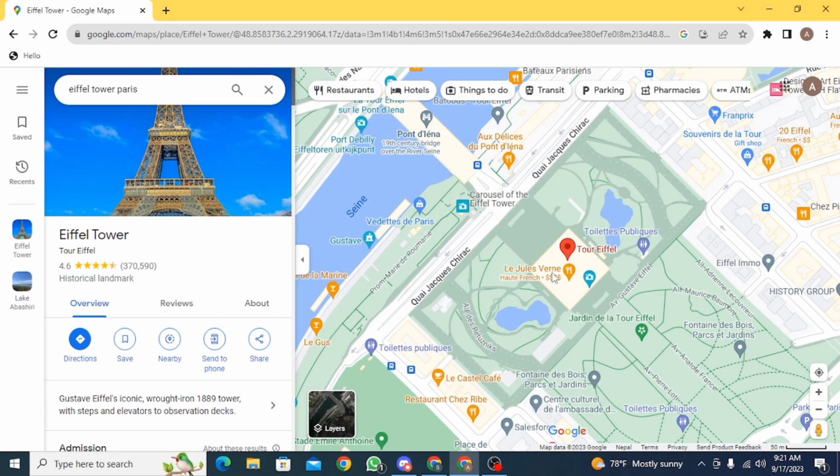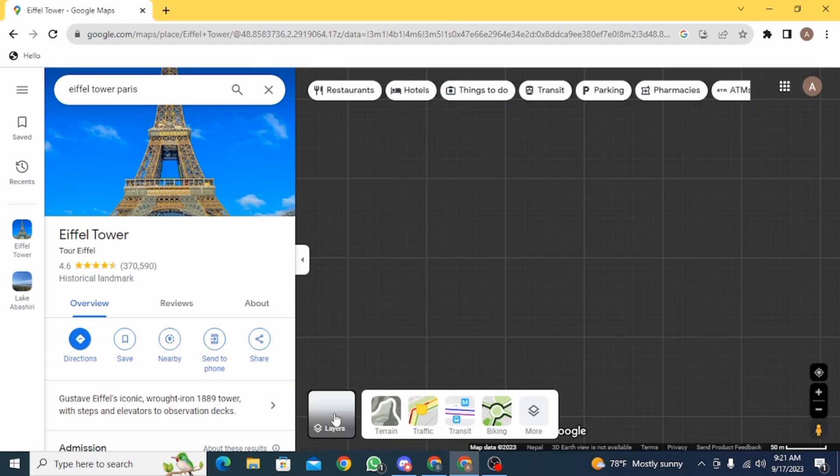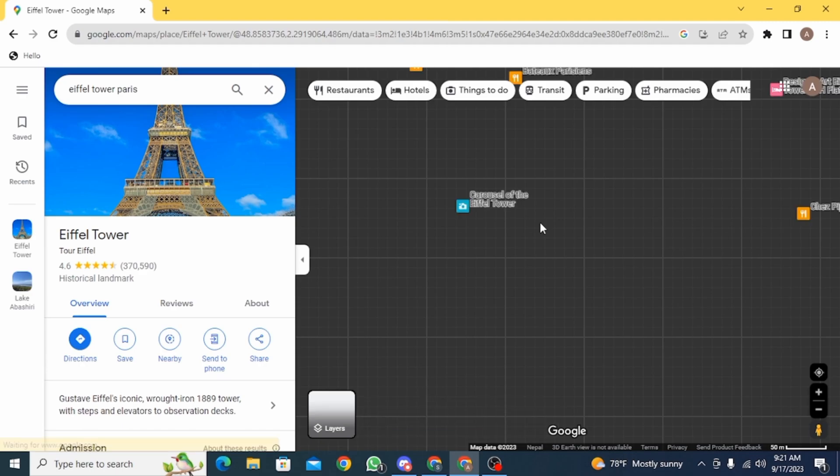If you want to change this into aerial view, then you simply have to click on the layer option which is at the bottom of your screen. As soon as you click on it, you're going to find a different view and this is the aerial view, or also known as the satellite view.